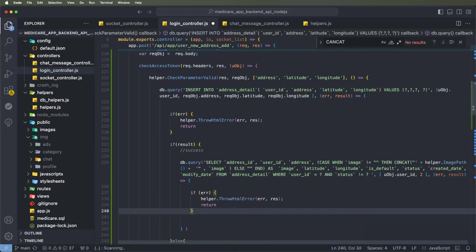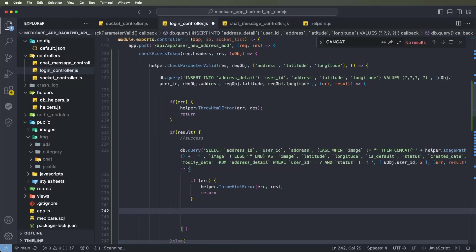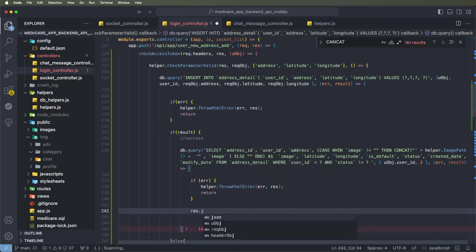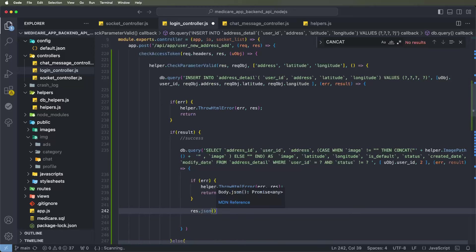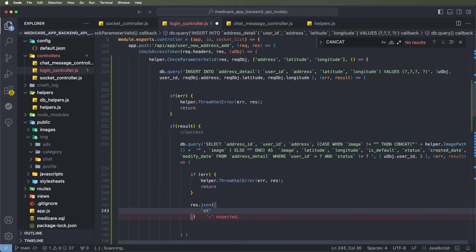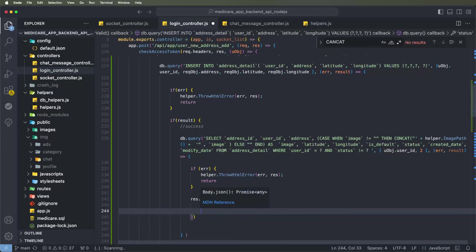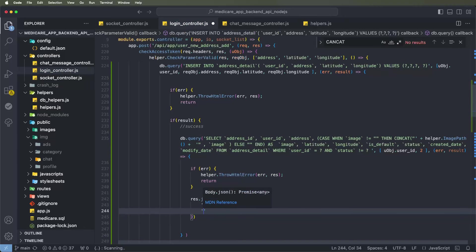Now check again if there are any errors, then handle them. If no errors, call response dot json to return the response. Set status to one, meaning success. Set the message for the success response.